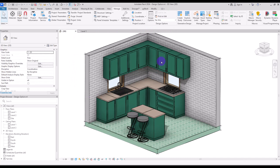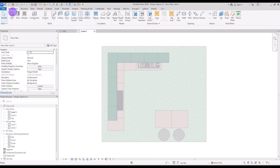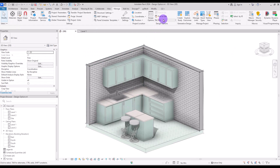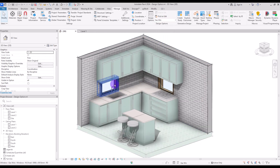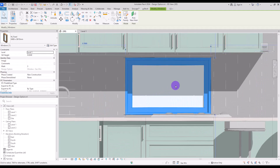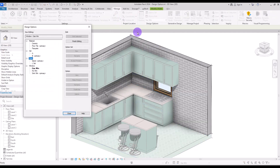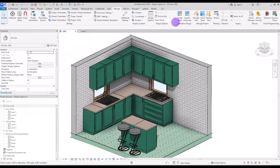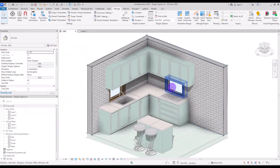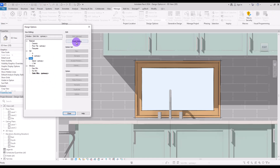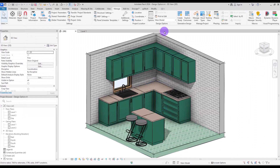First go to the No Window option and add back the walls that were removed — one on this side and another here. Now go to the Gas Window option, delete the window behind the sink, move the remaining window up and position it exactly behind the gas stove. Go to Manage, Design Options, and click Finish Editing. Then go to the Sink Window option, delete the gas window, and move the sink window up to its correct position behind the sink. Click Finish Editing.